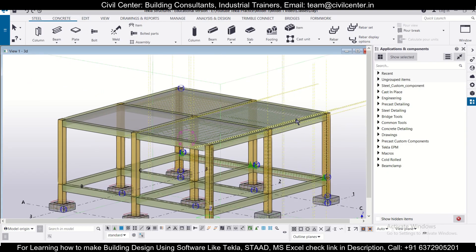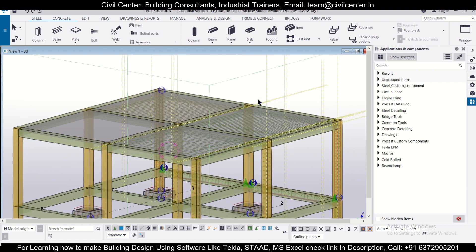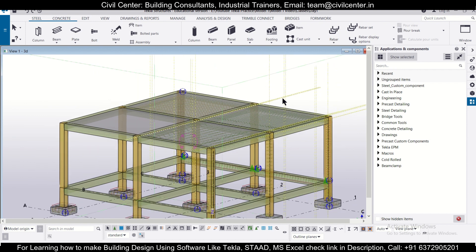Hey guys, this is Mainak from Civil Center. Welcome back to our channel for another video on Tekla Structures. In today's video, I'll show you how to generate drawings of a particular member or zone including the bar bending schedule in Tekla Structures software. If I want a slab drawing and the BBS of the slab together in one single drawing sheet, we'll see how to do that. Let's get started.